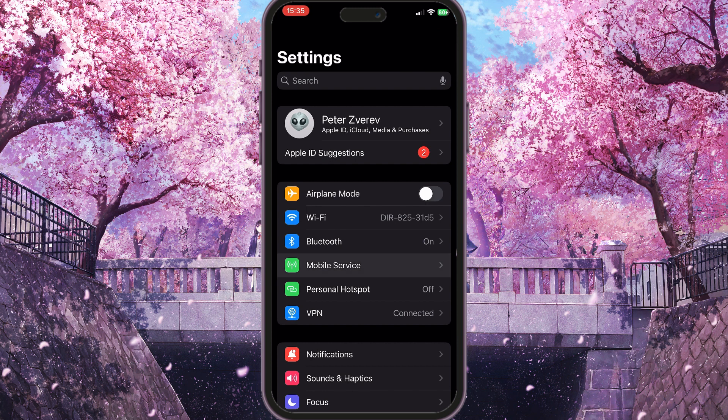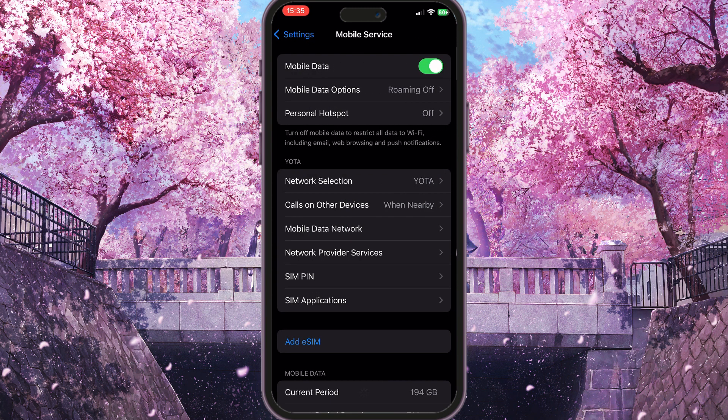If you are using mobile data, you need to click on mobile service here, then toggle off the very first option and toggle it on again after a few seconds. This will basically restart your mobile data.